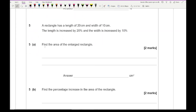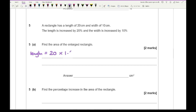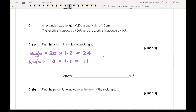Moving on to question five: a rectangle has a length of 20cm and a width of 10cm. The length is increased by 20% and the width is increased by 10% — find the area of the enlarged rectangle. For the length: 20 times 1.2 — 20% of 20 is 4, so the new length is 24cm. For the width: 10% of 10 is 1, so the new width is 11cm. The new area is 24 times 11, which gives 264 cm².